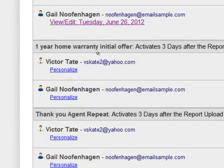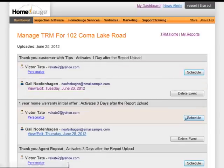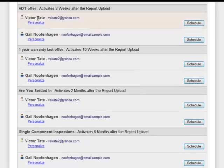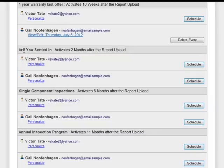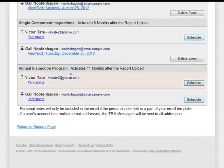Now I look at the one-year home warranty initial offer. That's something I want my buyer to be aware of, and it activates three days after the report is uploaded — so I'll schedule that one. Next, the 'thank you agent repeat' is a letter I'll send to every agent. I'll select and schedule an ADT offer — that's for my buyer, eight weeks after the report upload. I'll schedule the one-year warranty last offer at ten weeks out for my buyer. Then 'are you settled in' activates two months after the report. Single component inspections go out six months after the inspection, and the eleven-month letter invites them to participate in my annual inspection program. I'll schedule that one.